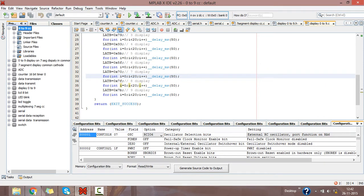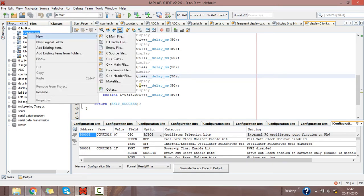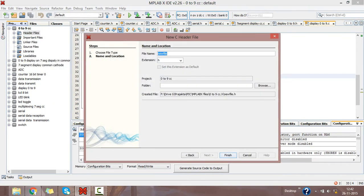To create a header file, just go to Header Files, right click, click on New C Header File.